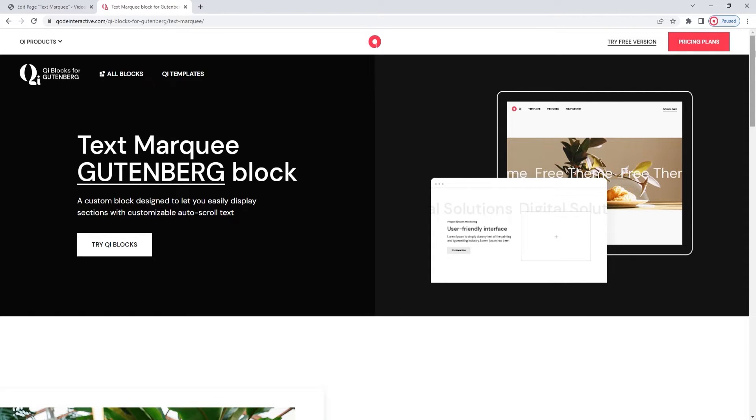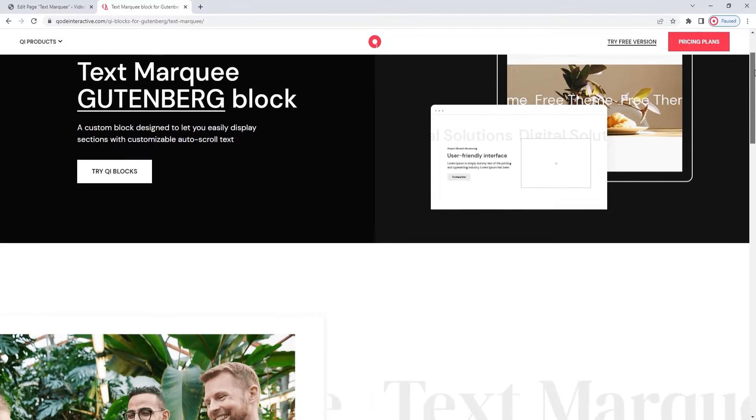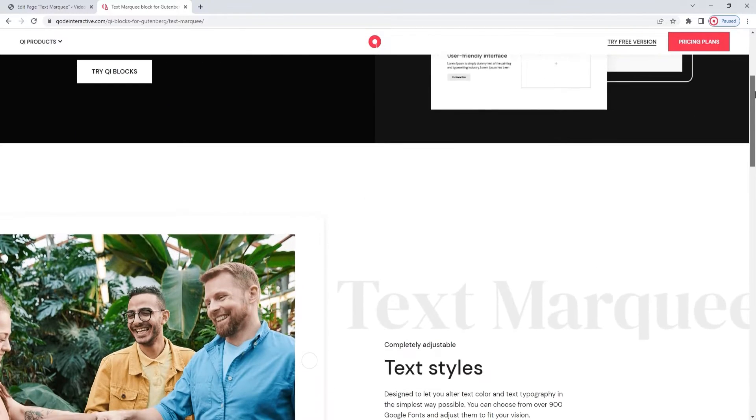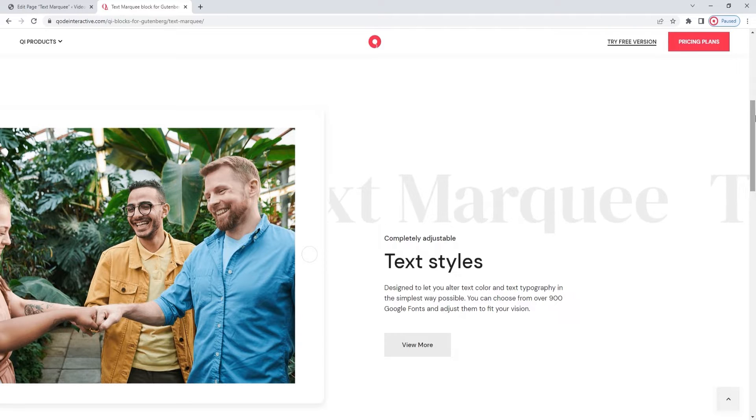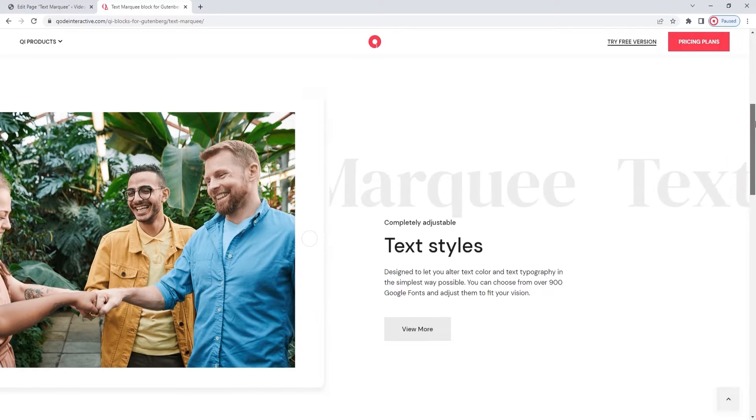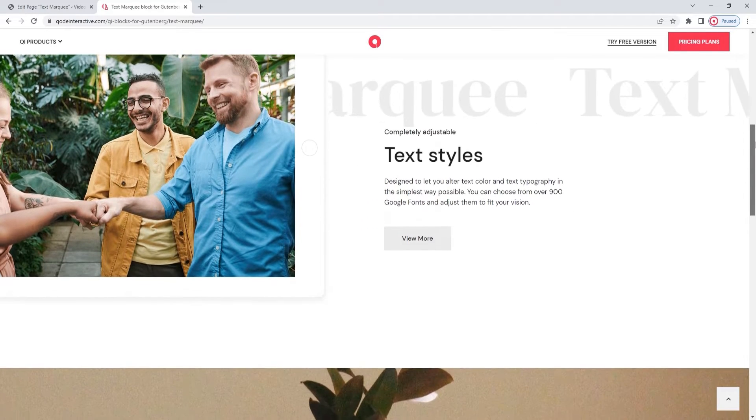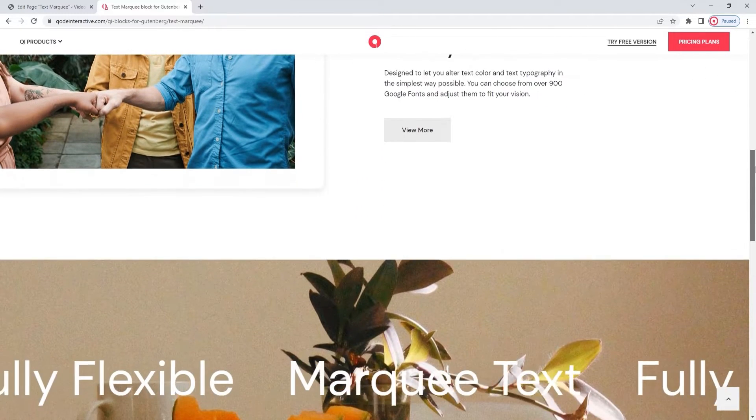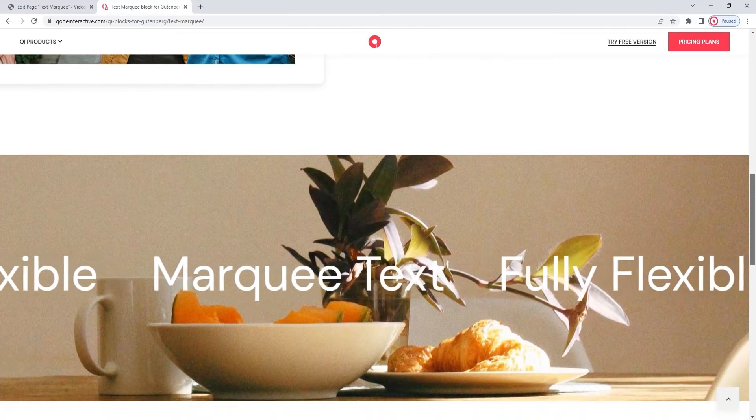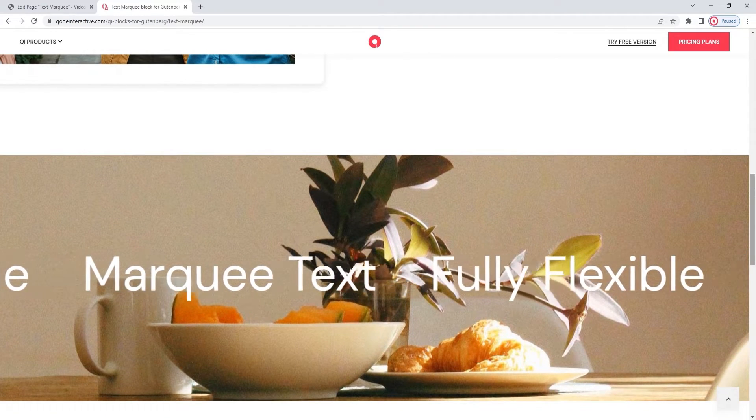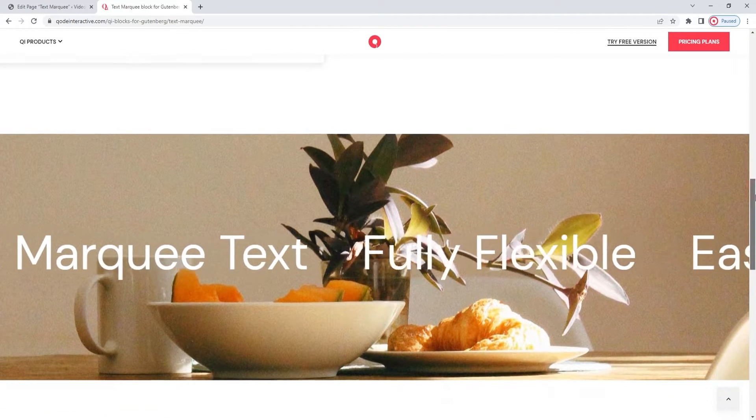With the Text Marquee Block, you can make text marquees, or these bands of constantly gliding text. As with any text-based element, this block comes with all kinds of typography options and a variety of style settings.